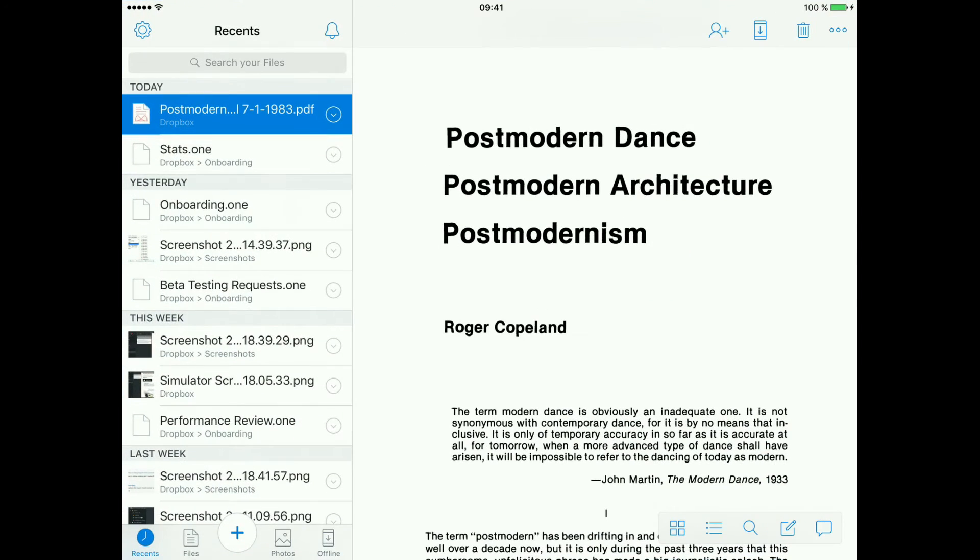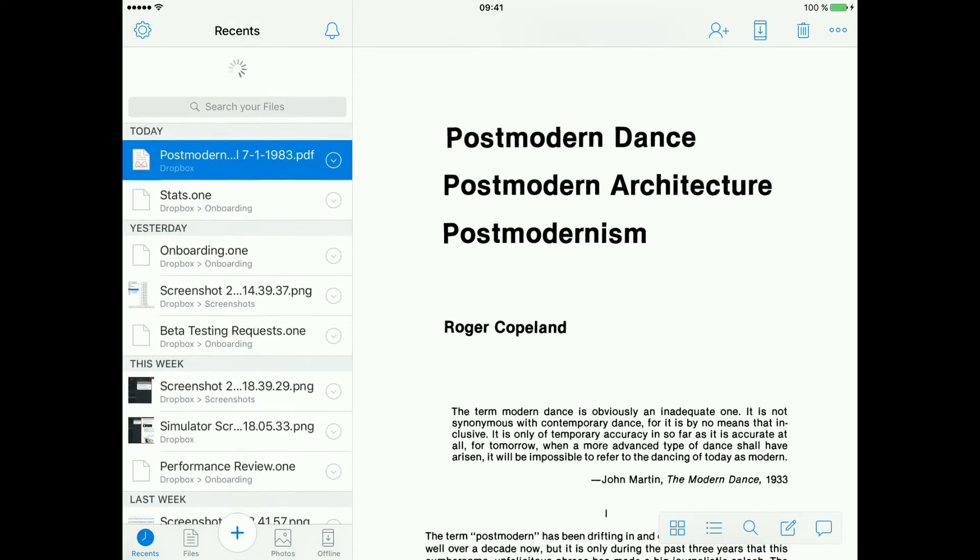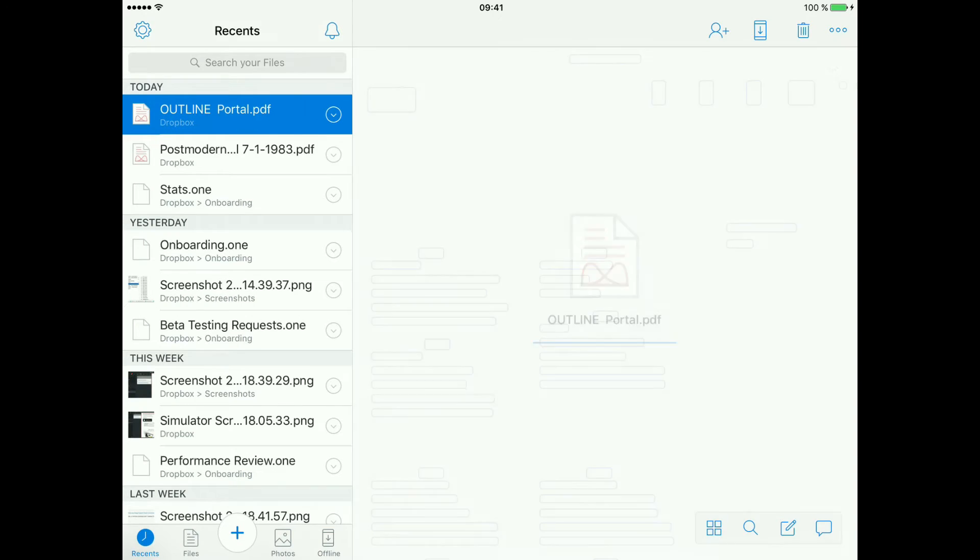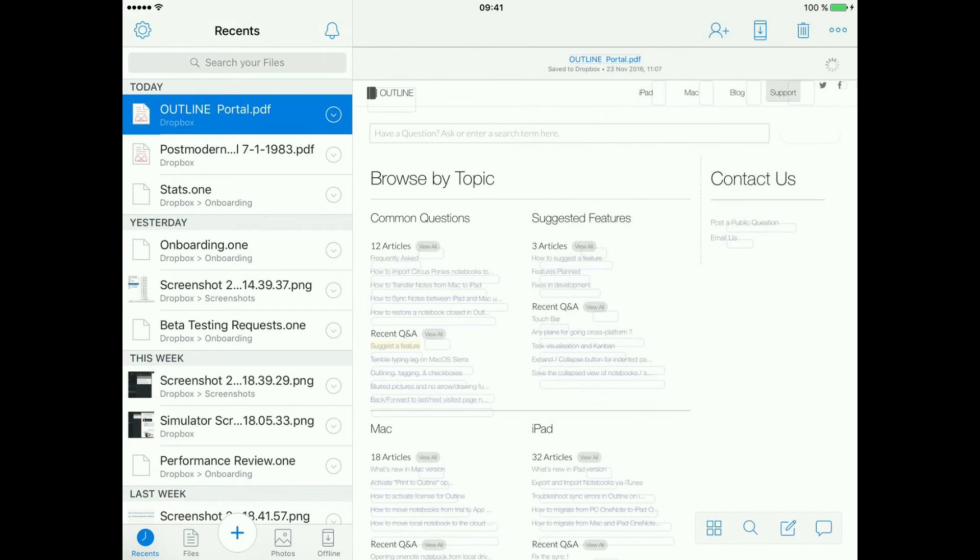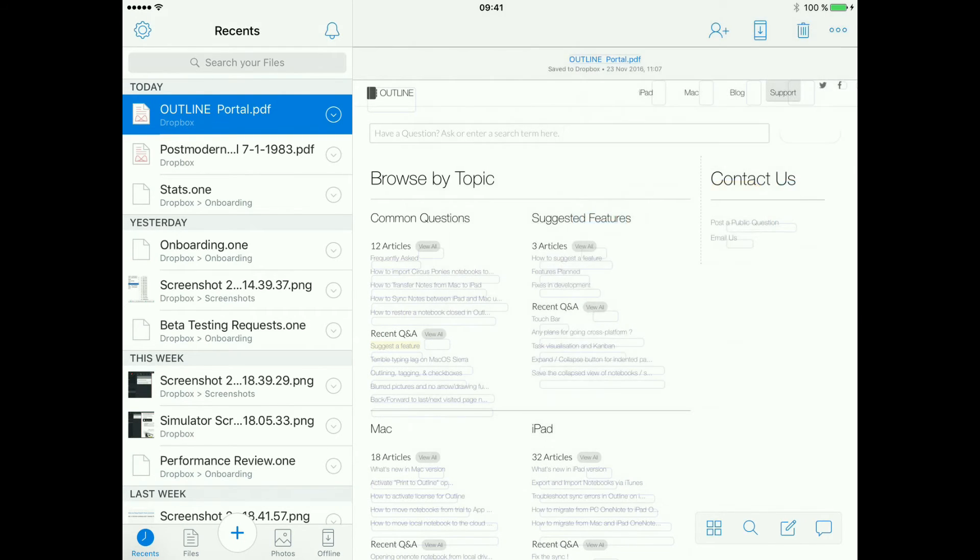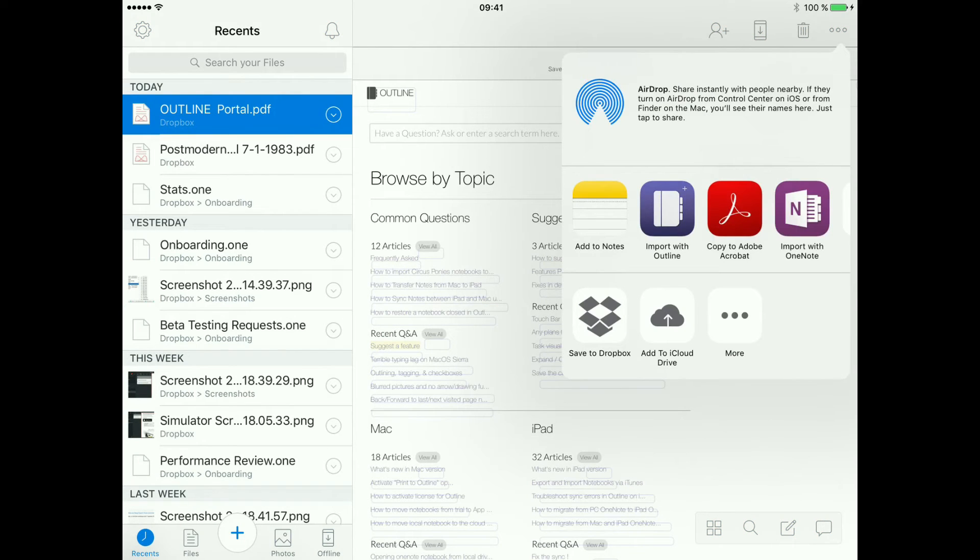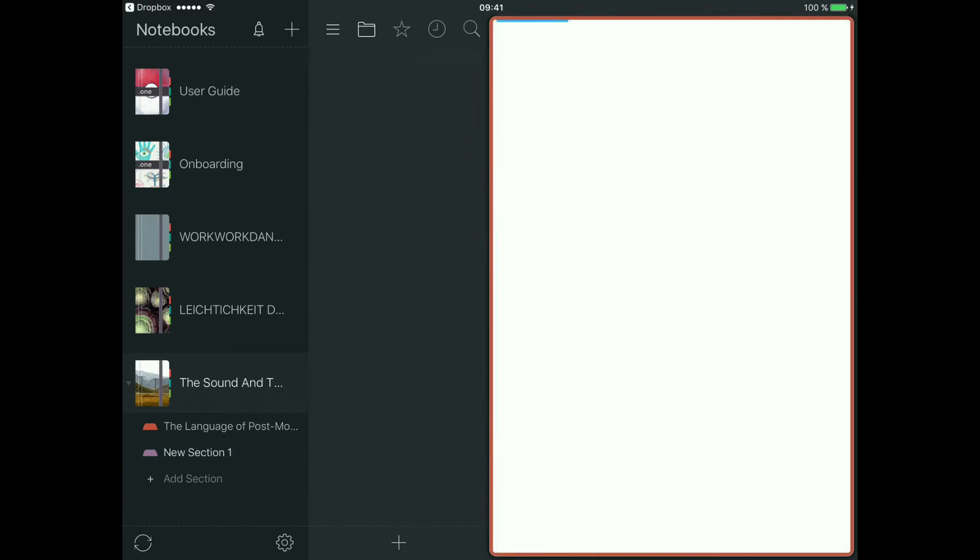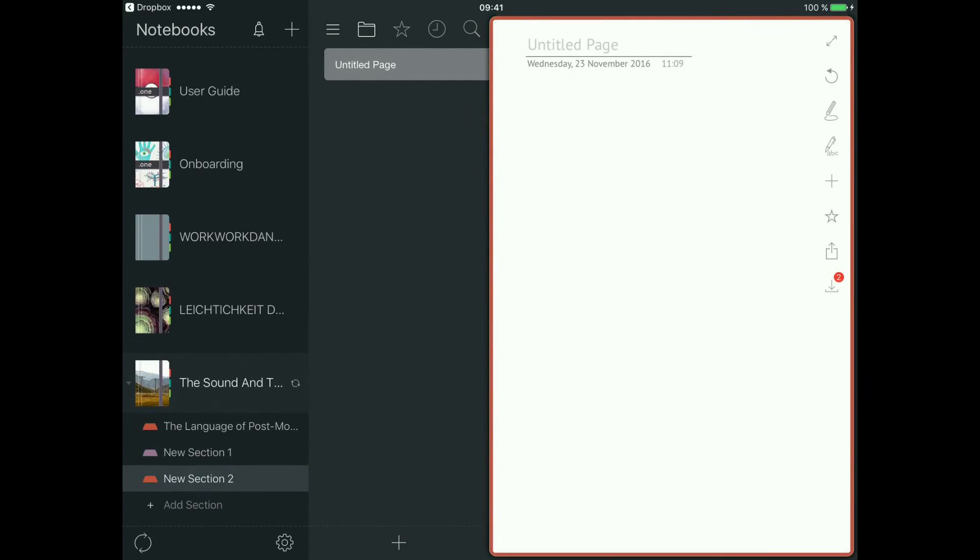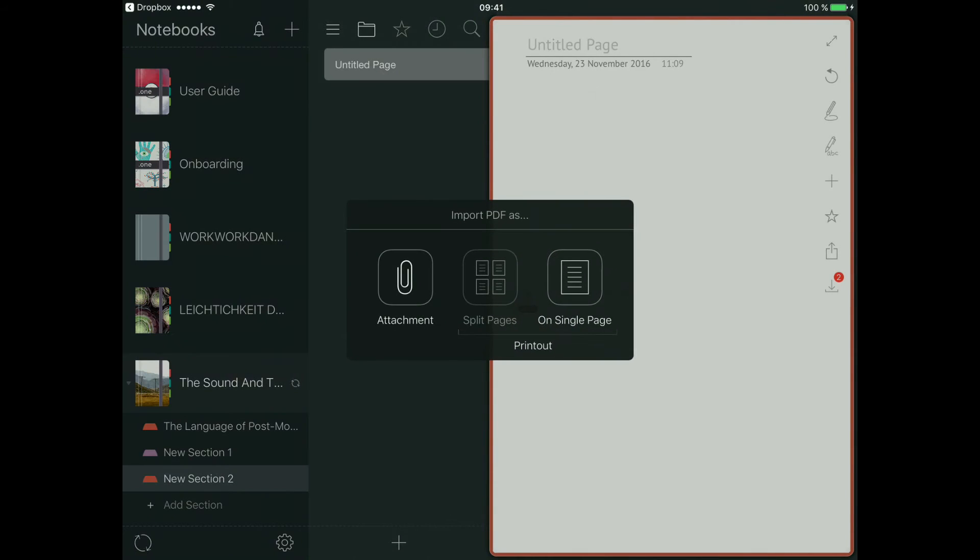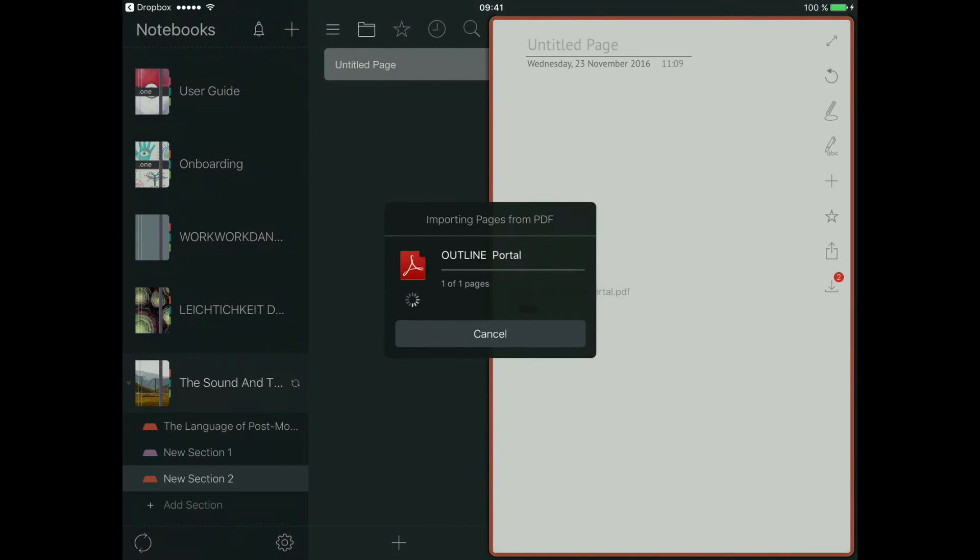You need to send them first to your Dropbox and then from Dropbox to Outline. You can do it in case you need the PDF of the web page. You can print it out or attach as an actual attachment.